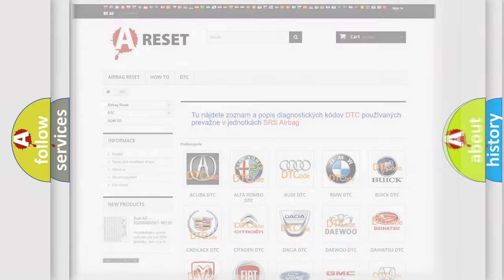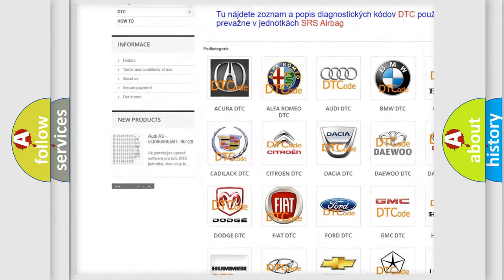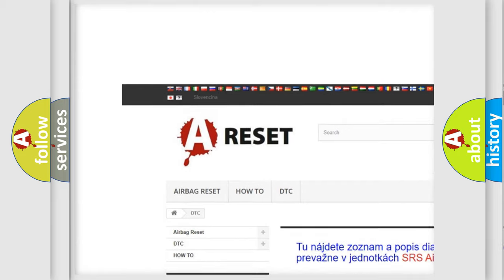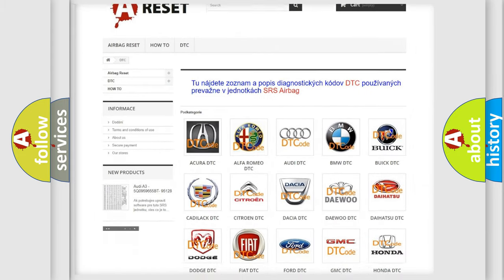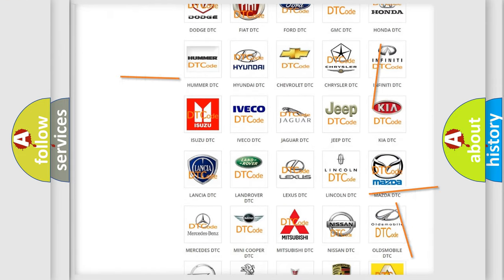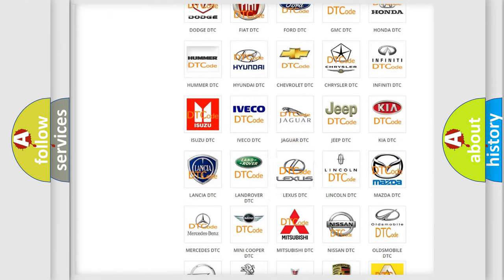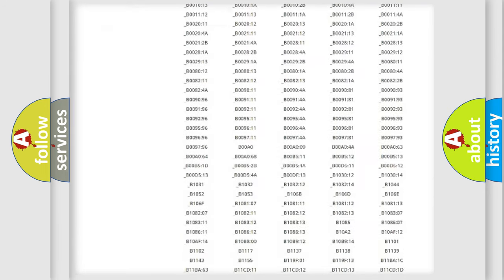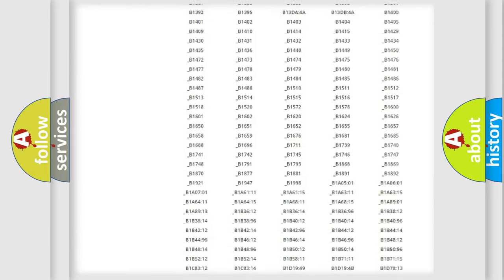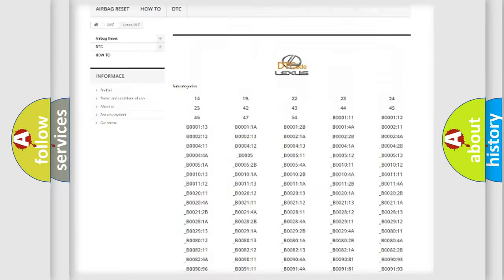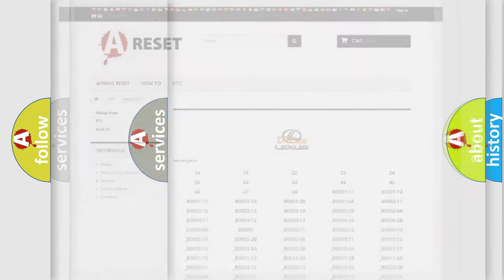Our website airbagreset.sk produces useful videos for you. You do not have to go through the OBD2 protocol anymore to know how to troubleshoot any car breakdown. You will find all the diagnostic codes that can be diagnosed in Lexus vehicles, and also many other useful things.